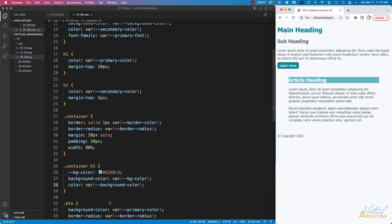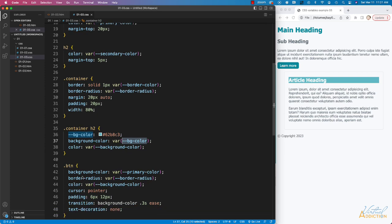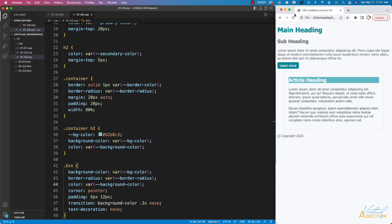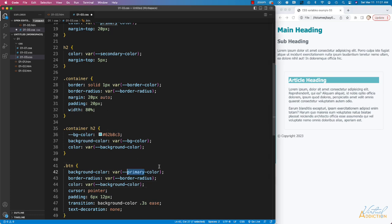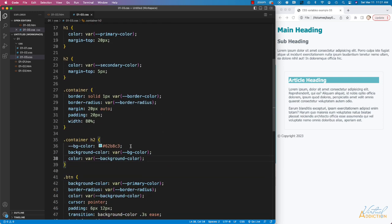Now if we try to use this `--bg-color` variable in some other context — let's go to our button and instead of using the `primary-color` background color, let's plug in the `--bg-color` variable we created above. If we save and refresh, you'll see that the color does not display. That's because this is a local variable — it is only available inside our `.container h2` selector. If we try to apply it to something else on our page, it will not work. So there is a clear difference between global variables, which are available anywhere in CSS, and local variables, which are only available within that particular selector or any nested selectors.